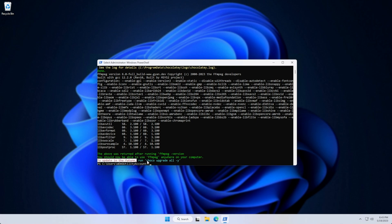To update this in the future, run choco upgrade all -y, and it'll update FFmpeg as well as anything else you've installed with Choco.